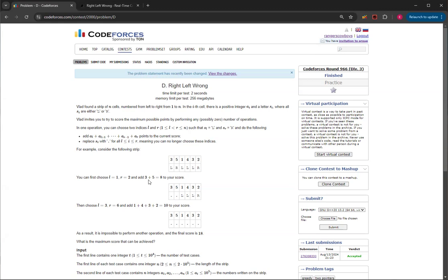For example, if you decided for this case to do L and R here, this L and this R matching together, then 3 and 5 you add together to get 8 as your current score. And then you add to your score, and then you change them to dots.